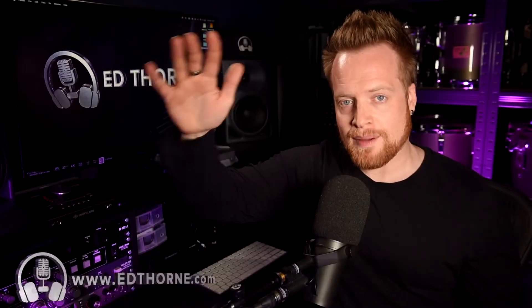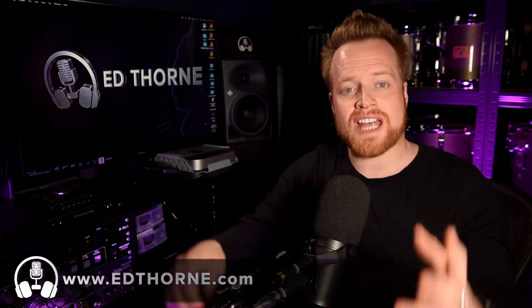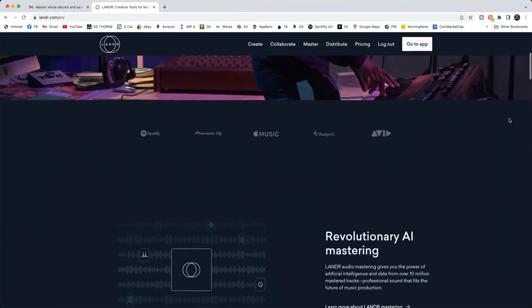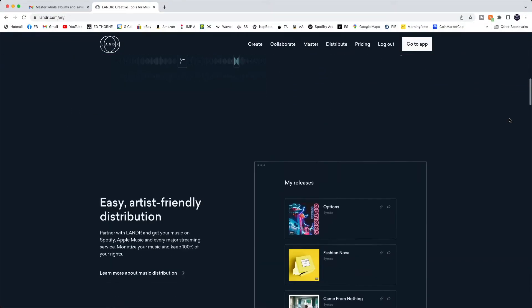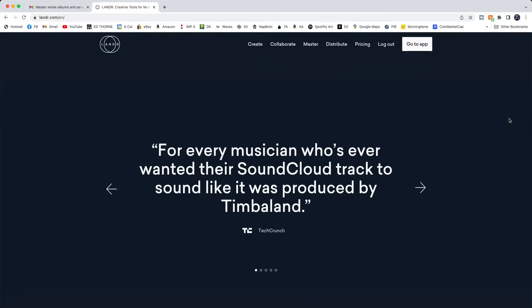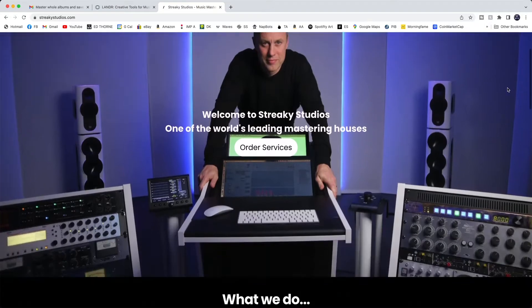Hi, I'm Ed from Edthorn.com, here to help you make the most out of your home studios. In this video, we are comparing the results of a song mastered on Landa versus mastering engineer to the stars and YouTube educator Streaky from Streaky Mastering.